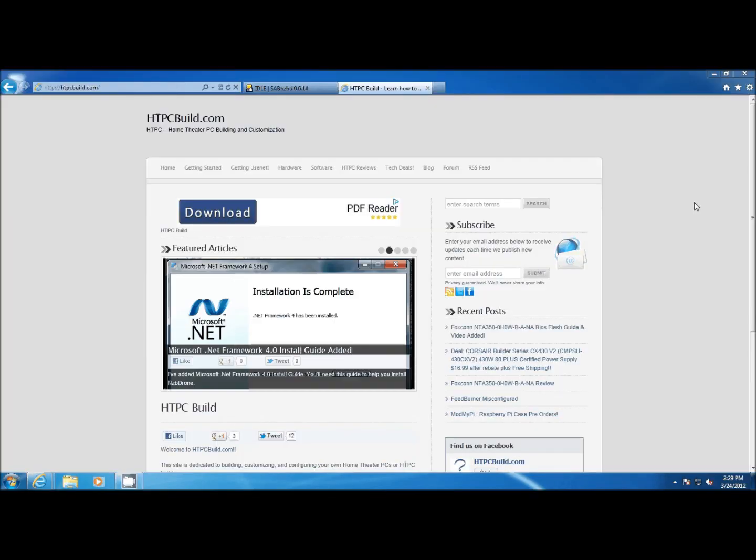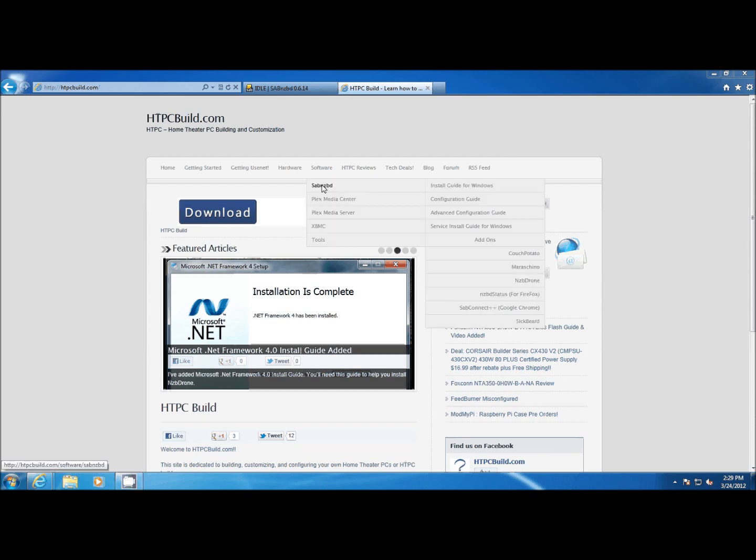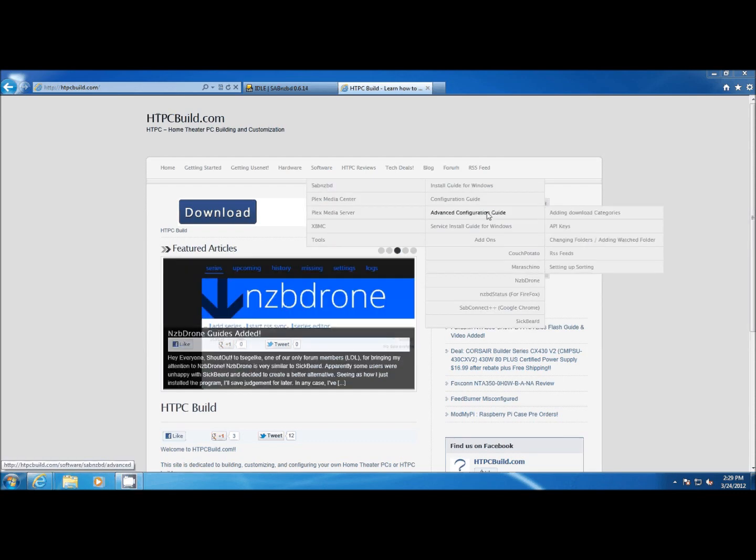To reach our guide, go to HTPCBuild.com and go to Software, SABnzbd, Advanced Configuration Guide, and Adding Download Categories.